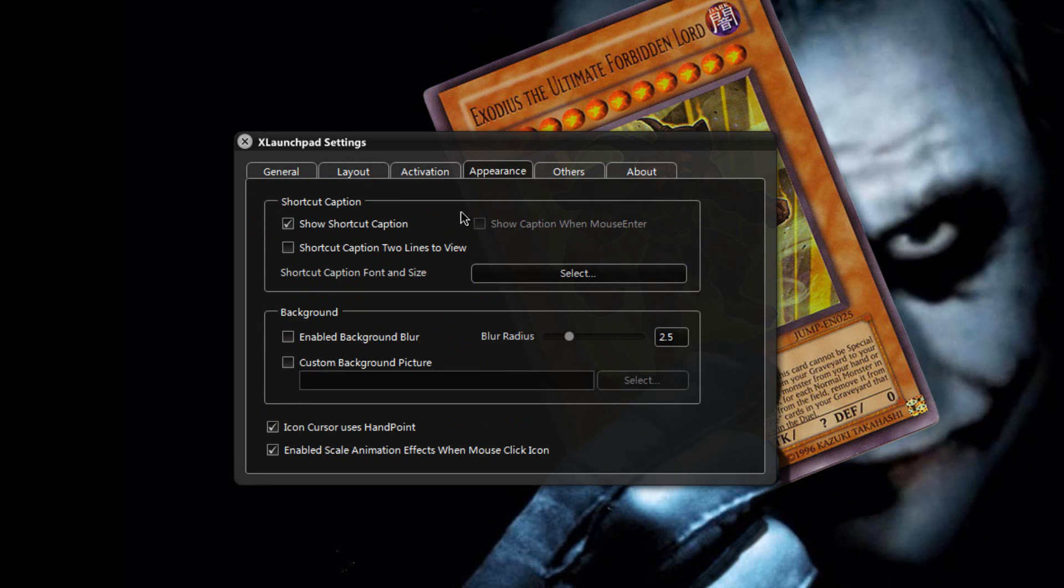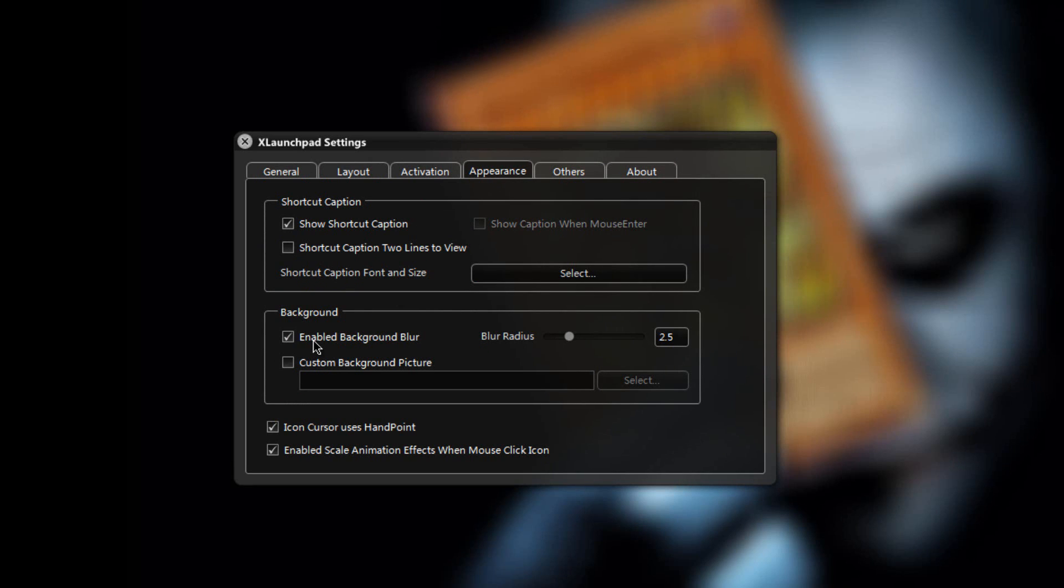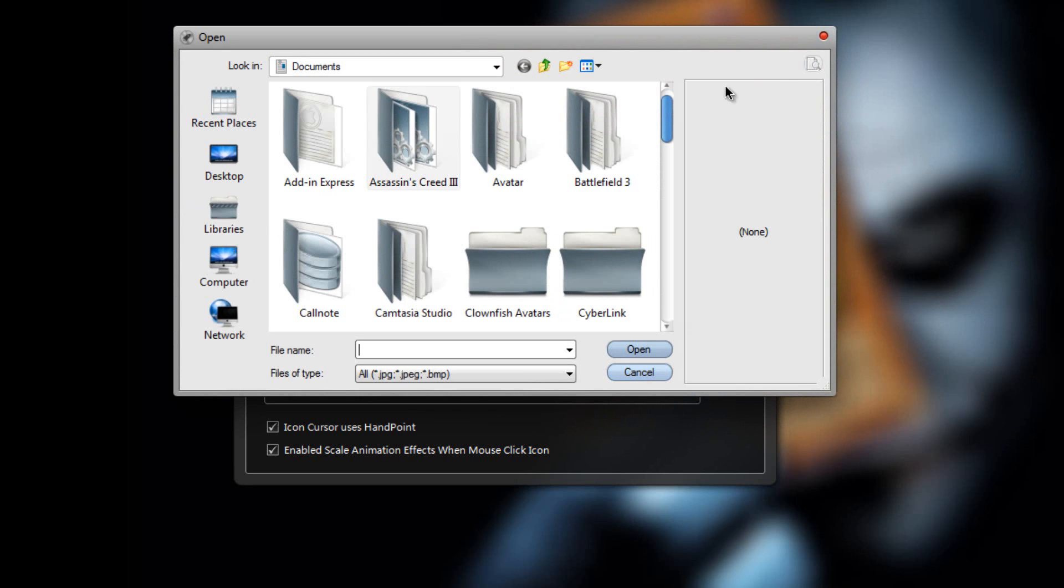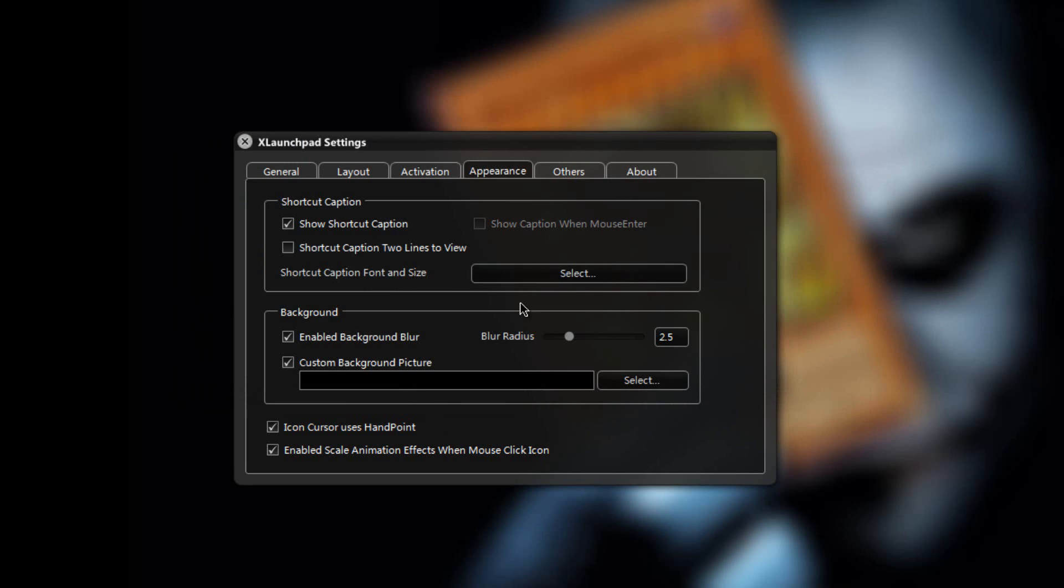In the appearance tab you can show the shortcut caption and for example you can enable the background blur. As you can see the background is blurred now, or just have a custom background picture and just click on that, select the picture that you want and have it as a background.